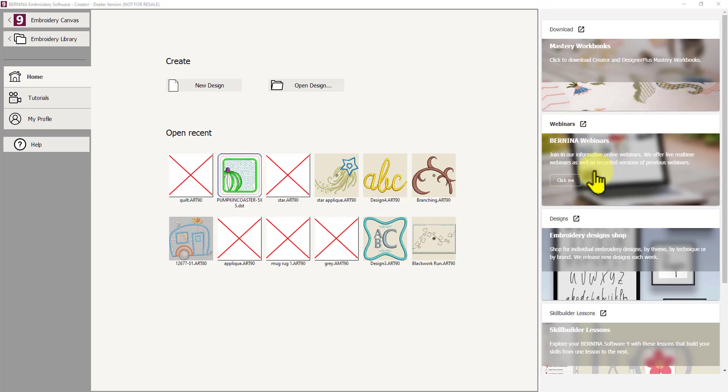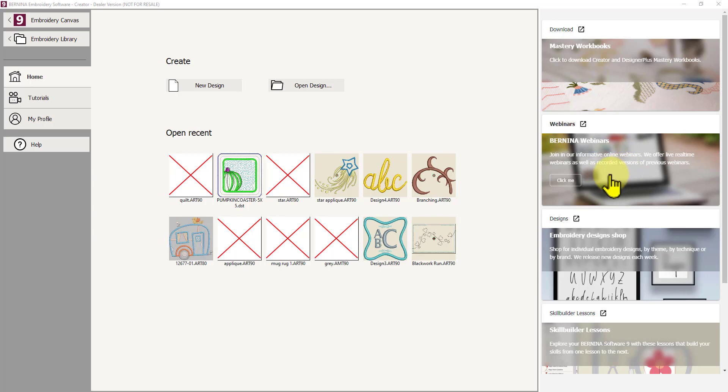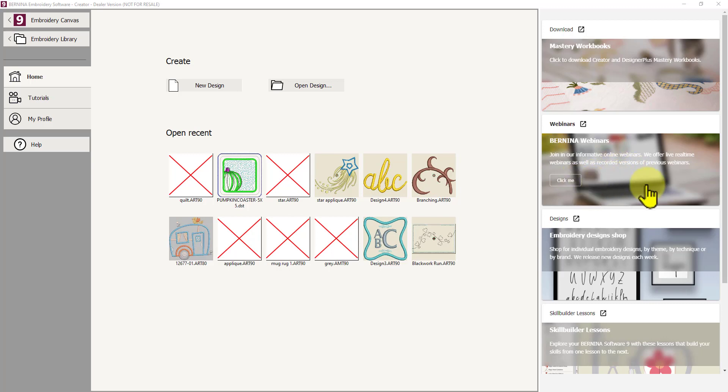The webinars. Well at least in Australia I'm not having much success with that linking me to any webinars at this present time. But it may become more useful later on if they do produce some webinars and have a link to them. So I think this will just take you to the Bernina website as well.